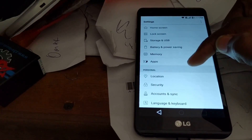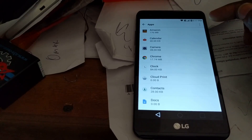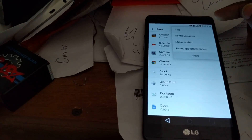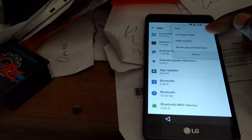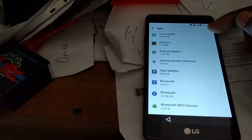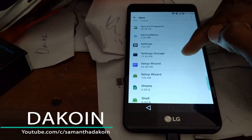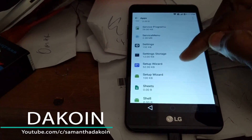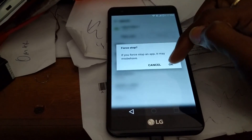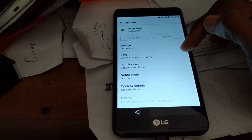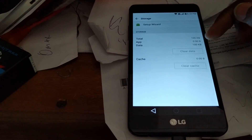Once you're in the Settings menu, scroll down and go into the Apps section. Click on the three dots on the right, click on Show System, and you're going to scroll down and look for Setup Wizard. It's not going to be the first one — it's going to be the second one. Go into that and force close it, then come out and go into Storage and clear the cache.